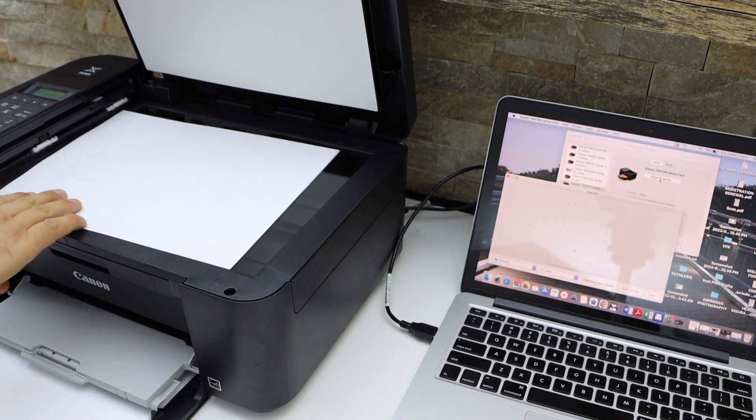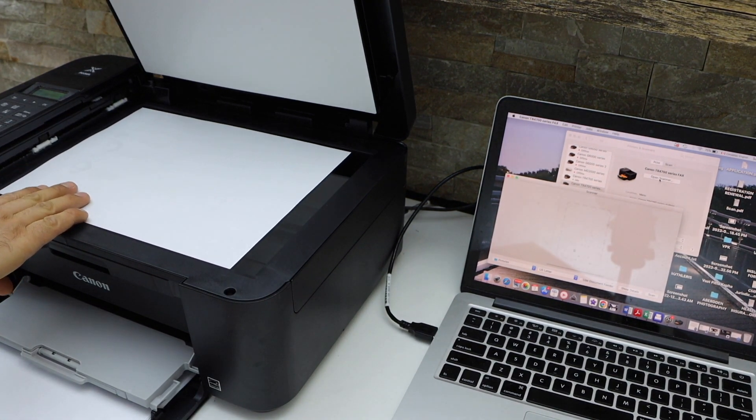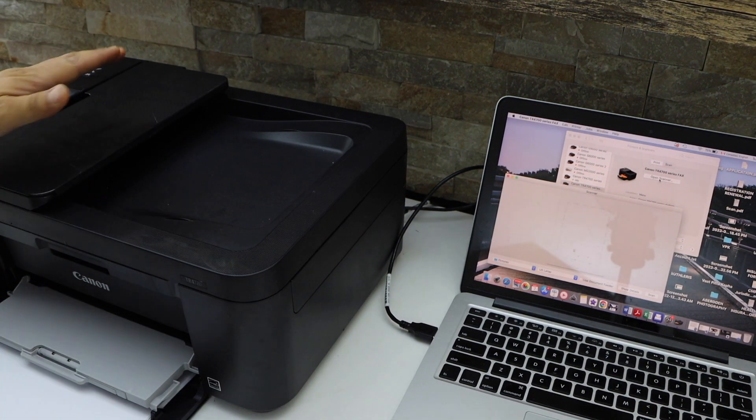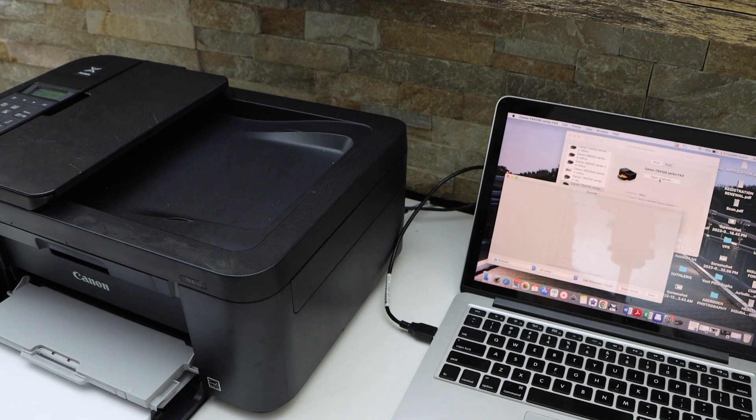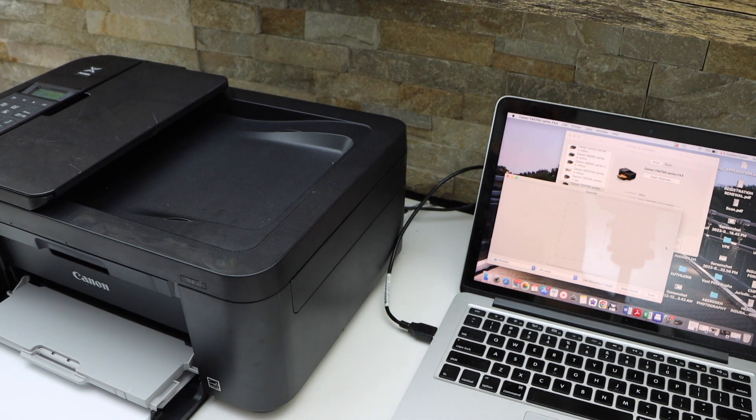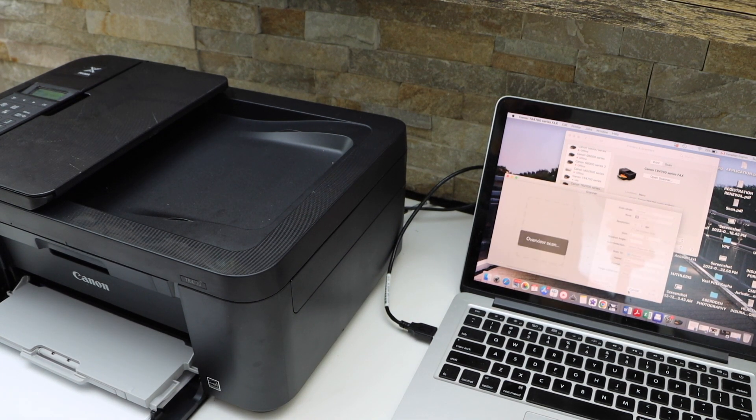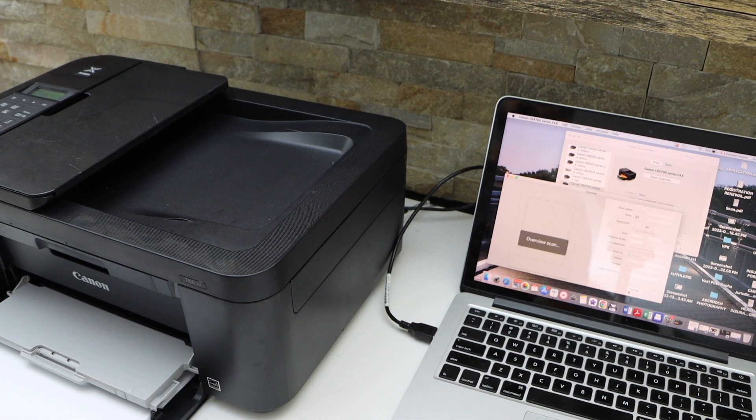Open the lid. You can also use the ADF tray, and then click on the show details. It will give you an overview.